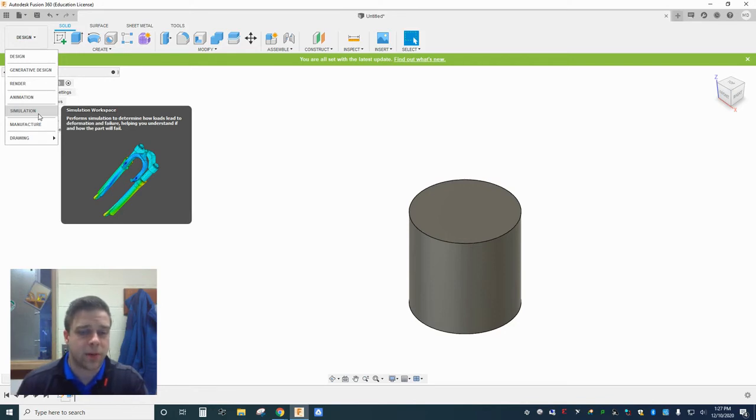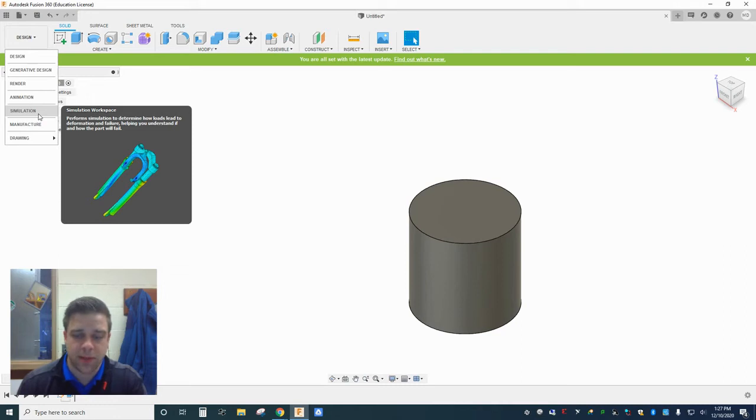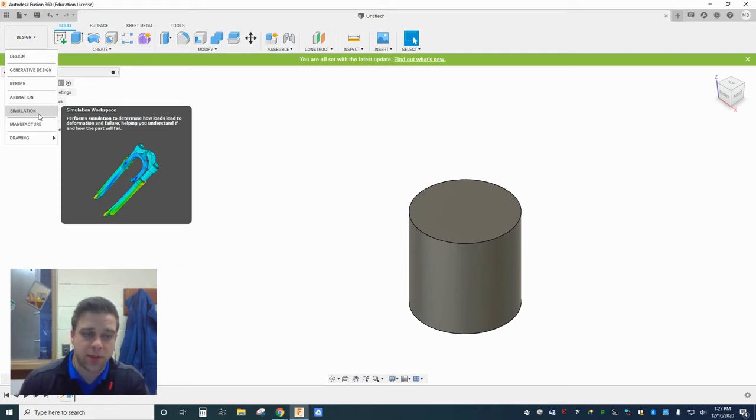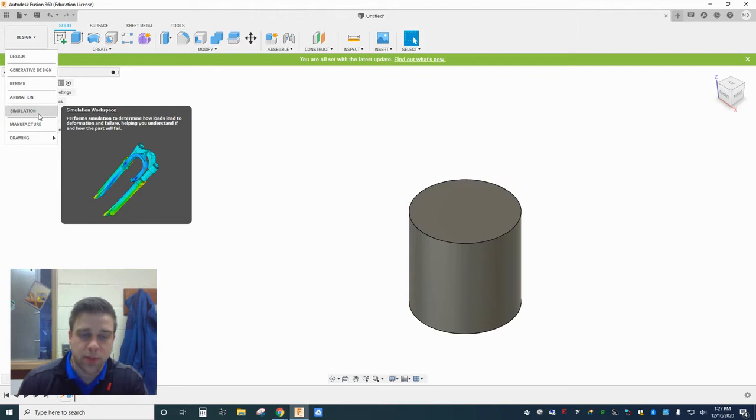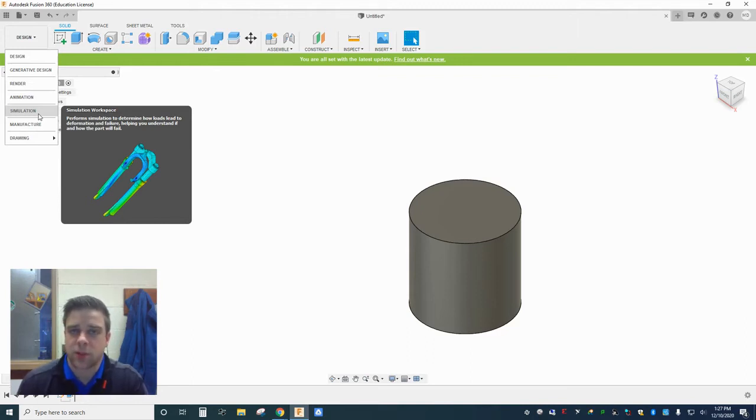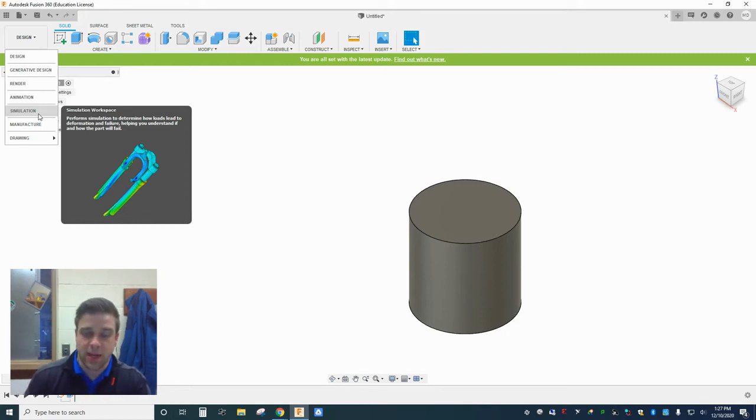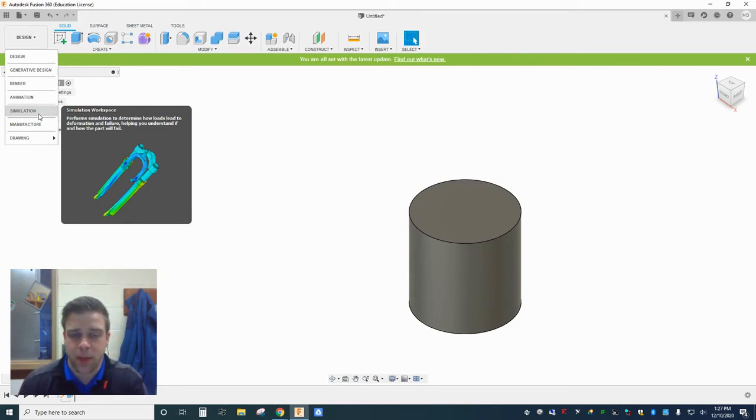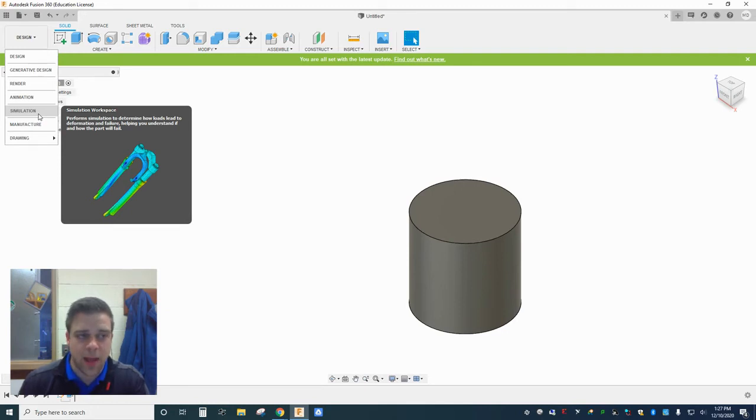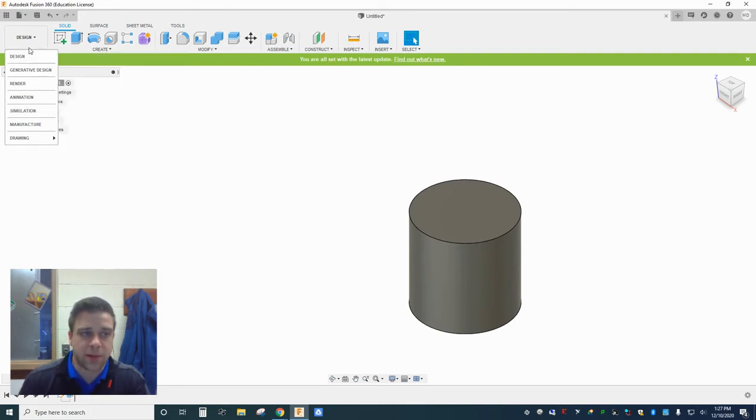Those simulations are going to perform those tests based on the actual material properties of the material that you've chosen. So if you made your design out of steel, it's going to stress test this thing like it's actually made out of steel. If you change that to aluminum, then it's going to perform those tests on this as though it's made out of aluminum. So you would have different points of failure and things like that. So the actual material does make a difference.